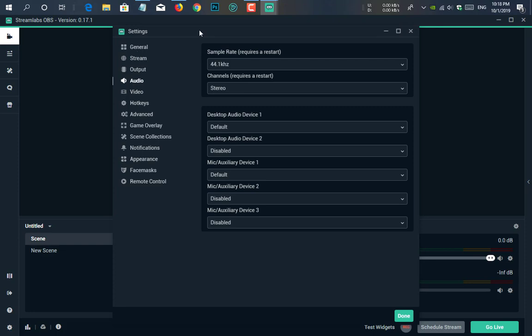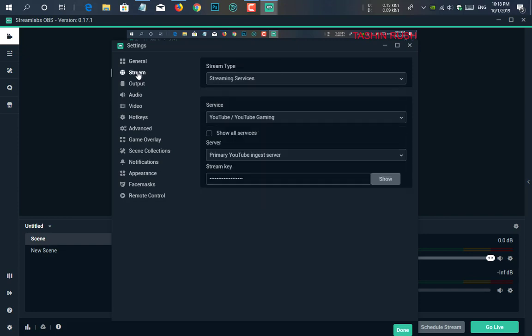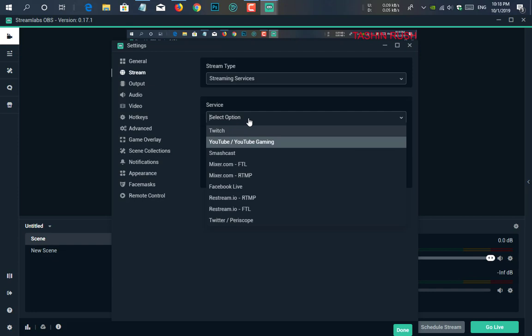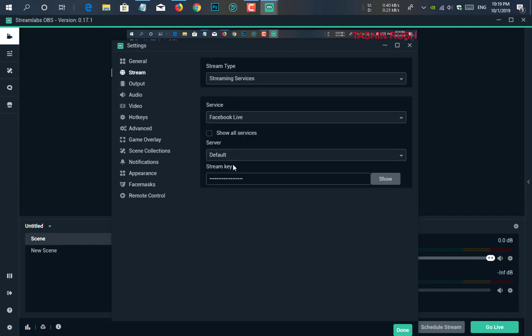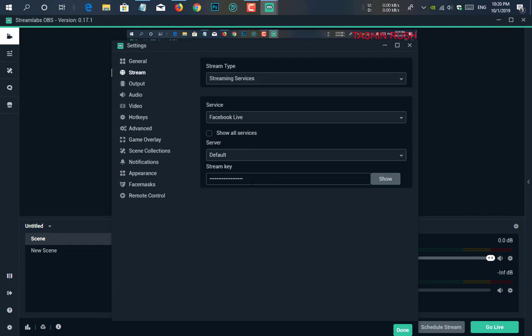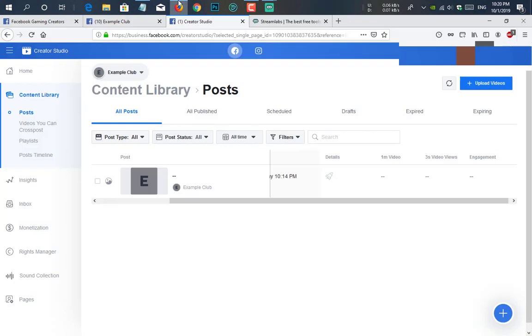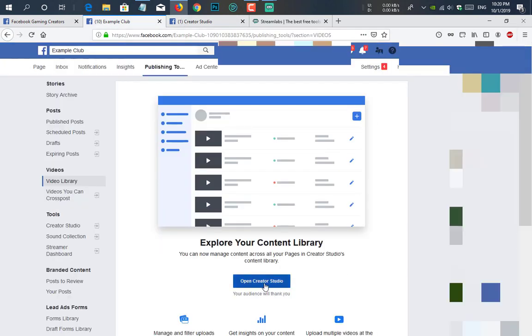And the most important thing is the stream key. From where you want to stream: YouTube stream, Smashcast, Mixer, or Facebook Live. Here we will do Facebook Live so you just select Facebook Live. Just click on that and then server. Server will be default. So where you will find a stream key? You can find the stream key under the Facebook gaming page you have created. Here you see I just click on open creator studio. If you click on open creator studio, it will open a page like this.